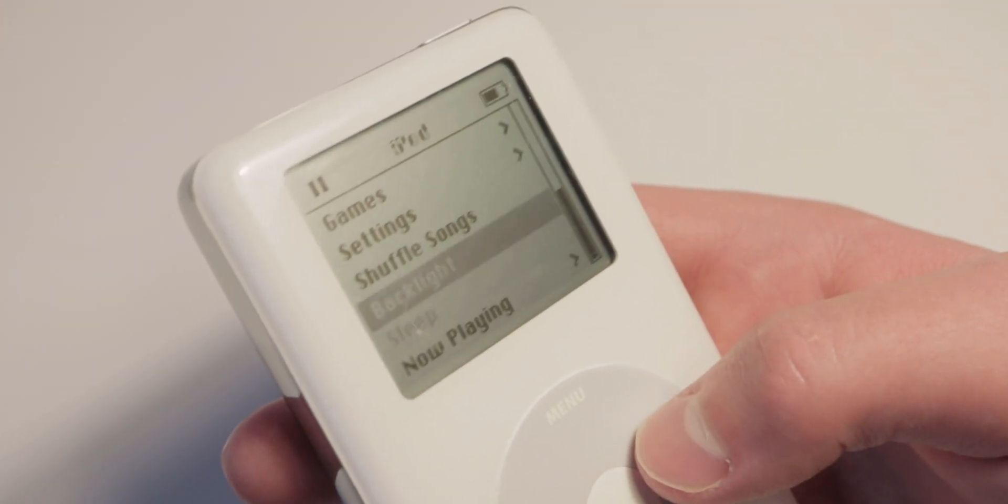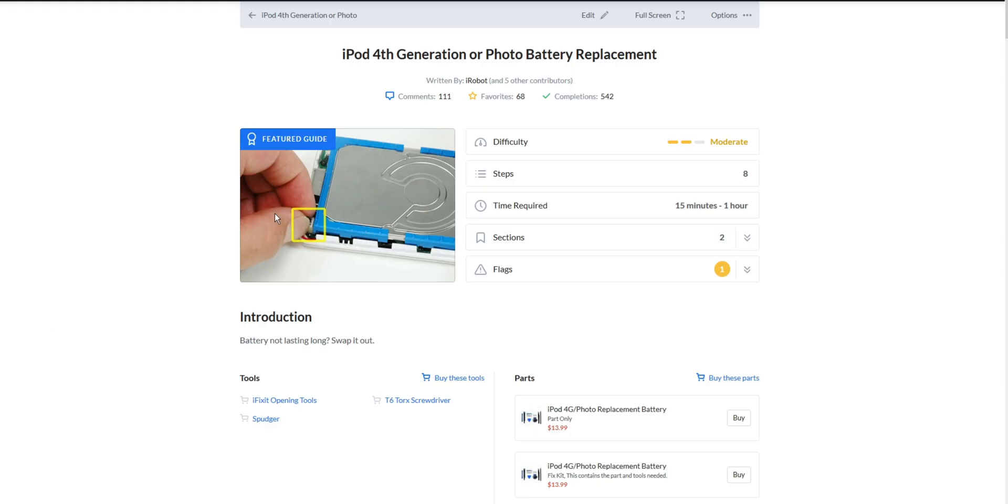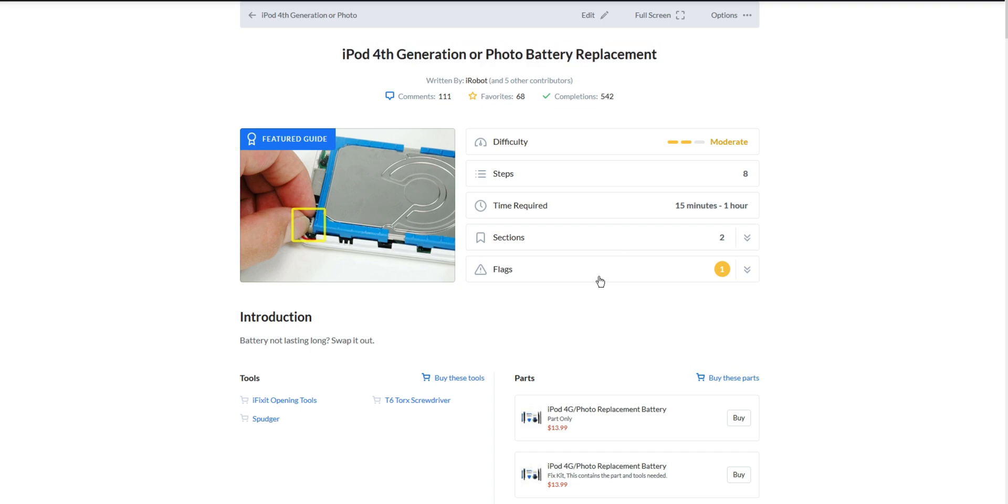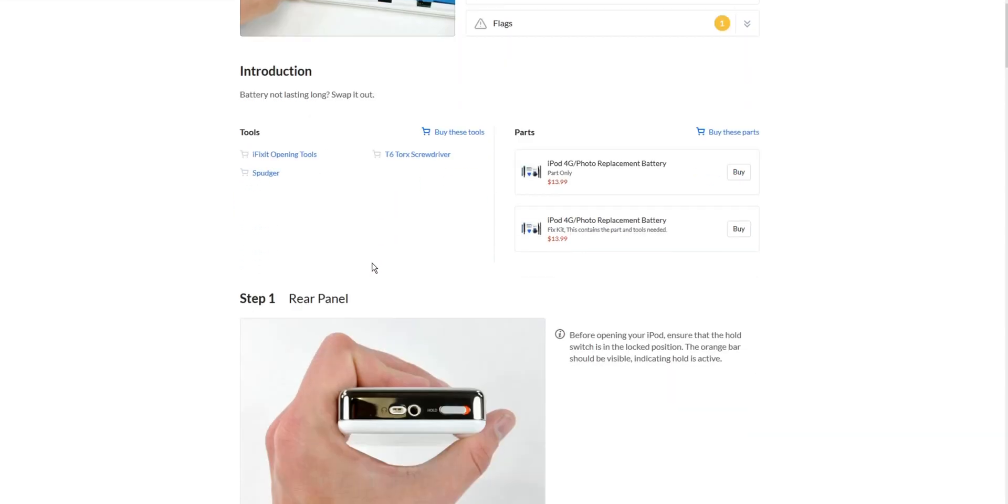Also, before I continue, please do this at your own risk. Anyway, the first thing I did was look up a tutorial on how to disassemble this. I definitely think you should look one up if you're doing this so you'll know exactly what to do. I'll link the one that I followed in the description.